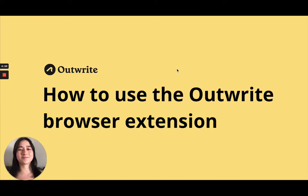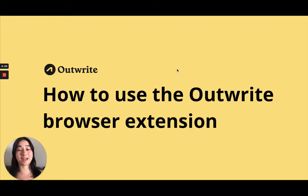Hi there, it's Stacy from Outwrite. Today I'm going to show you how to use our browser extension.